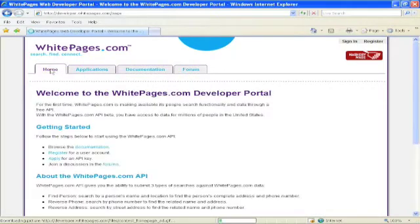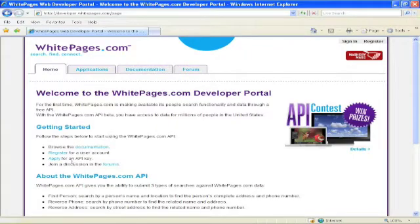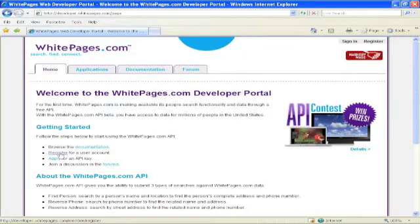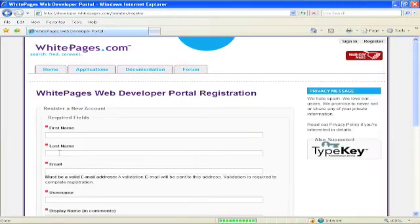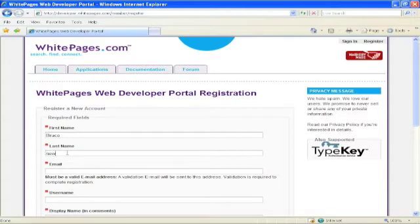First things first, let's walk through how you register for the API. To do this, on the home page, there's a link for registering for the API. We'll click on that and walk through. In this case, I've already got an API, so I'm going to give myself a fictitious last name here.